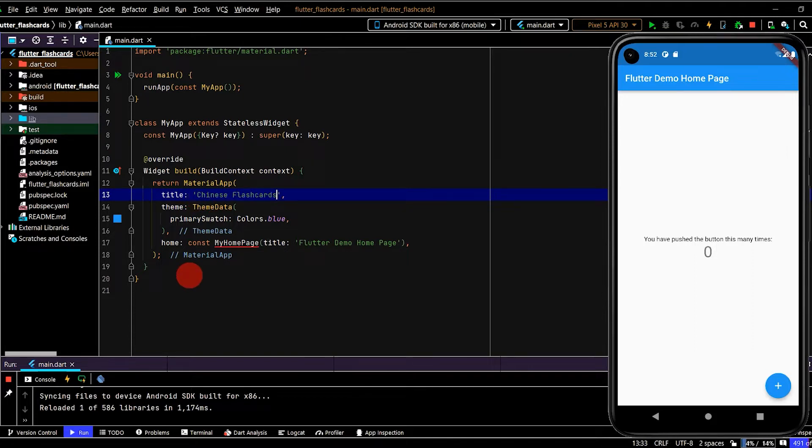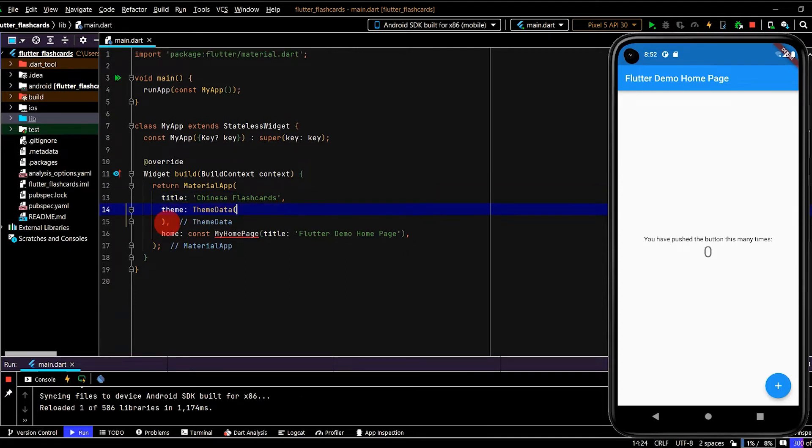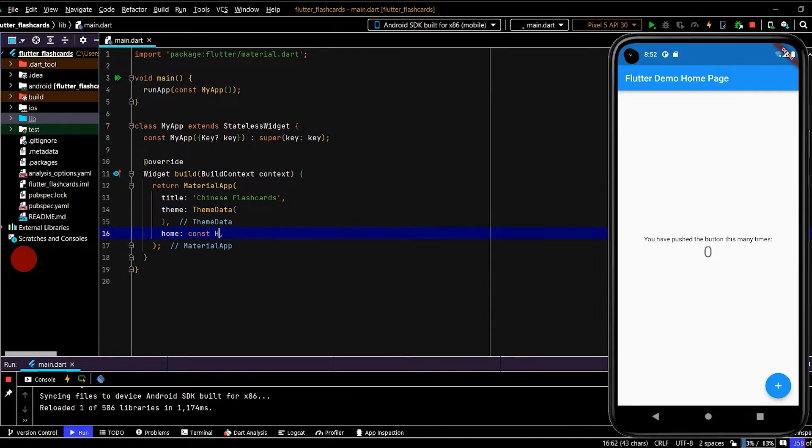Chinese Flashcards. I'll remove the theme data information here. We'll be updating our theme shortly, and then I'll create a new home page.